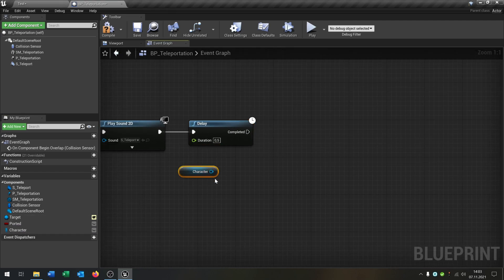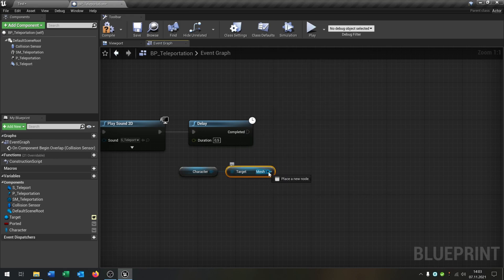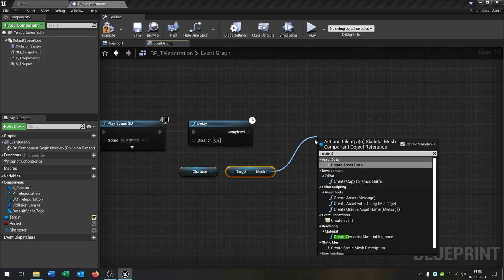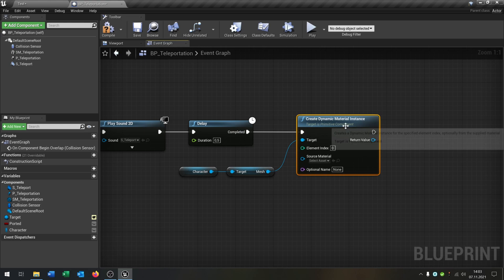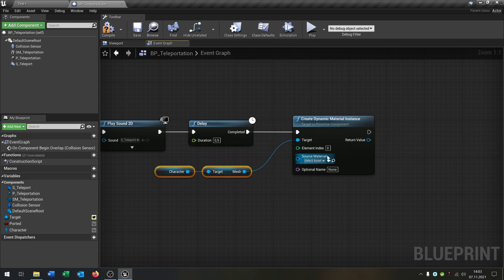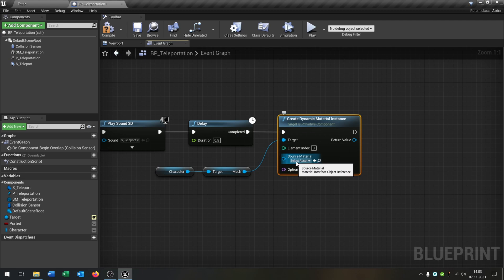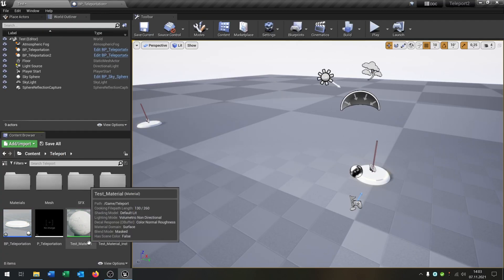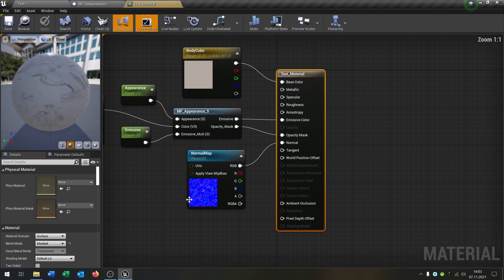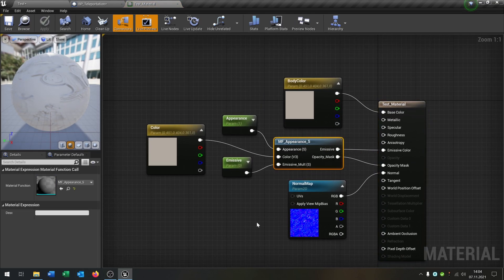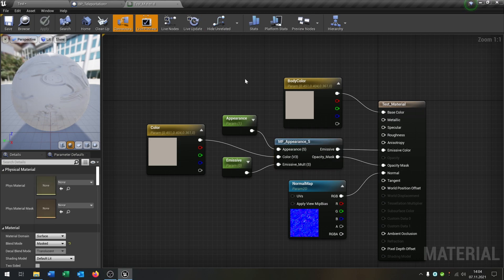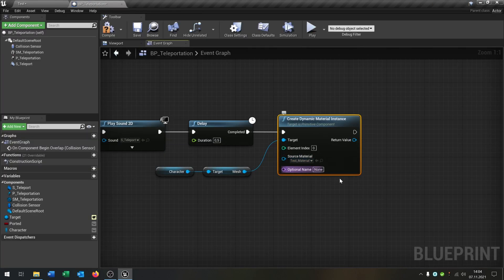We take our character and say 'get mesh'. From the mesh we say 'create dynamic material instance'. On complete, connected — we leave the index at zero and we need a source material. That's the test material I prepared. We use this function that I mentioned earlier — see the link in the description.